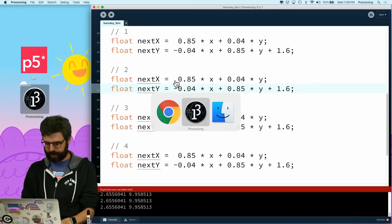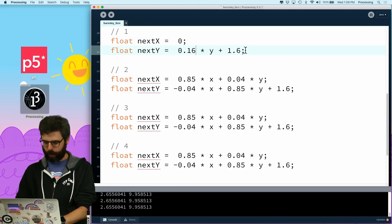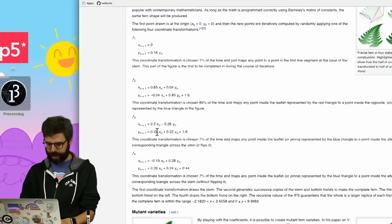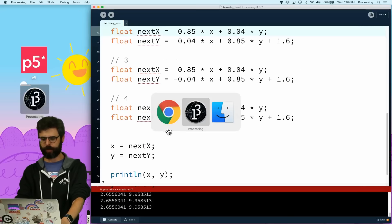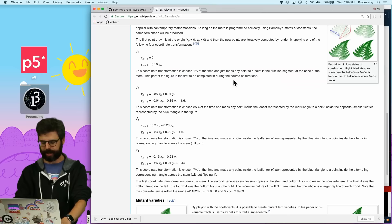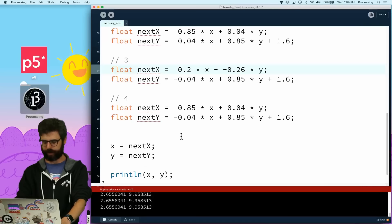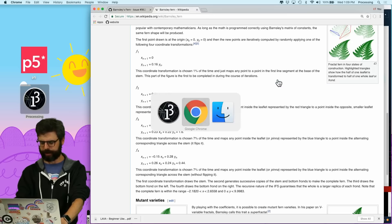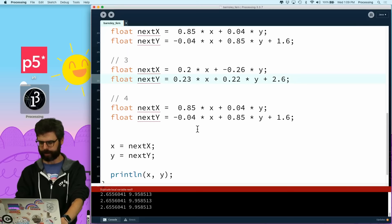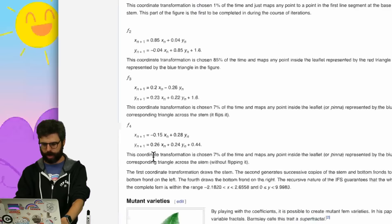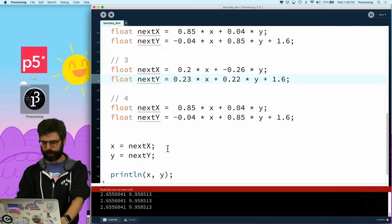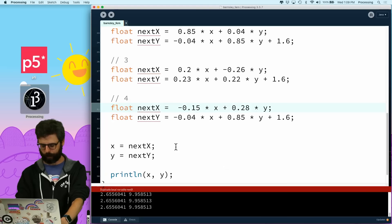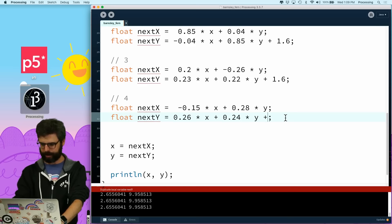I'm going to have four of these possibilities. This is actually number two. Let's go back and look at the algorithm. This first one is just zero and 0.16 times y. Option number three is 0.2, negative 0.26, 0.23, 0.22, 1.6. And then option number four is negative 0.15, 0.28, 0.26, 0.24, 0.44.